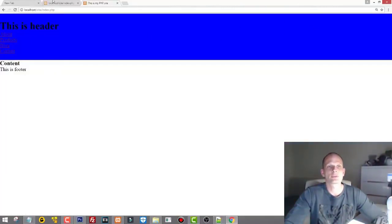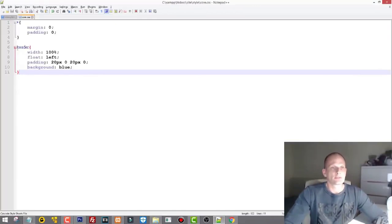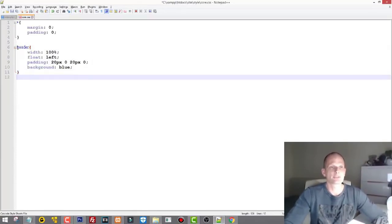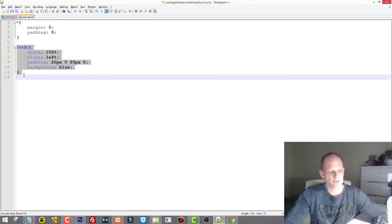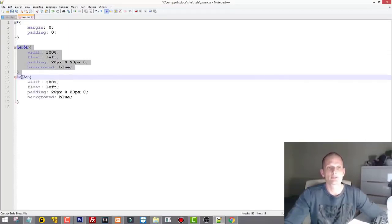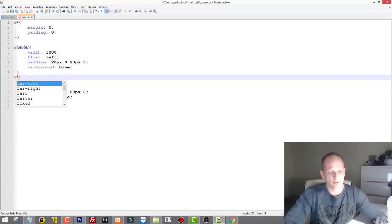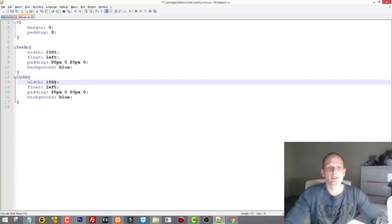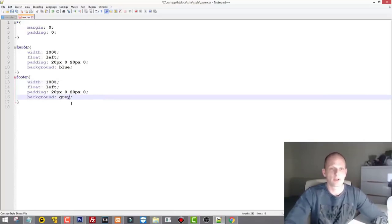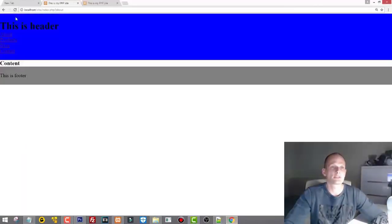Now let's do the footer in green — actually gray. I'll duplicate the header styles using Ctrl+D and change 'header' to 'footer'. It will also be width: 100%, float: left, padding top and bottom 20px, but with a gray background color. I'm using native CSS color names rather than hexadecimal values in this video.